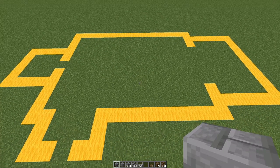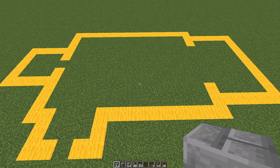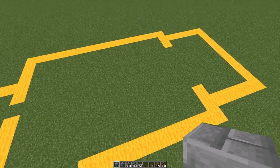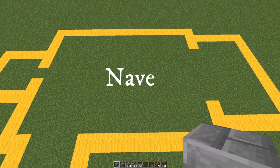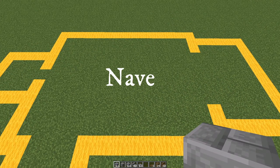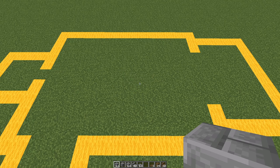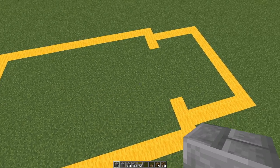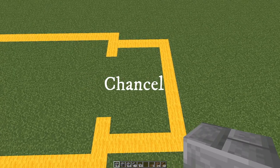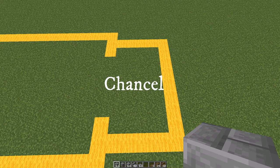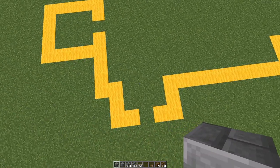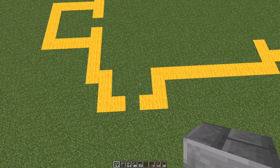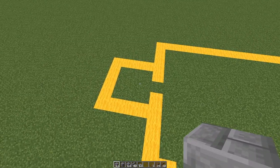Before we start, a quick word about the parts of the church — it will help with building. This large section is the nave. This was the responsibility of the parishioners: they built it, they paid for it, they maintained it. This is the chancel — the responsibility of the priests; they paid for it to be built and maintained. There's a foyer here and an optional tower.